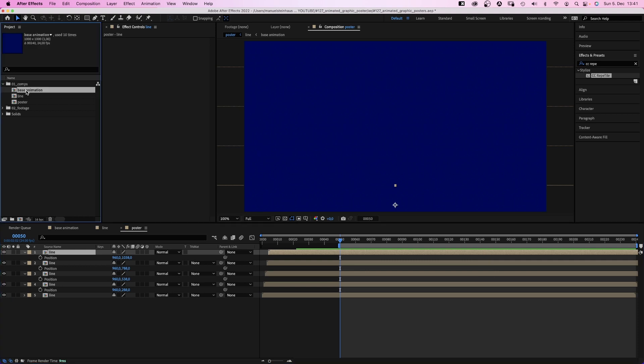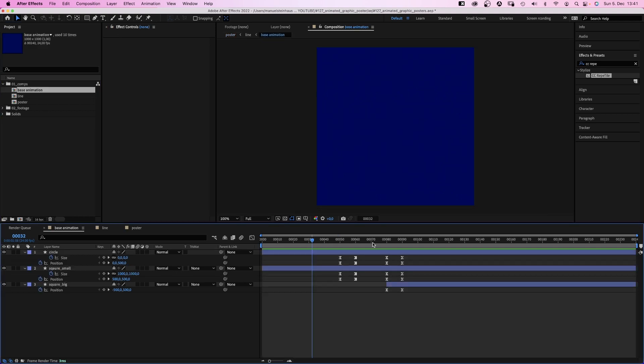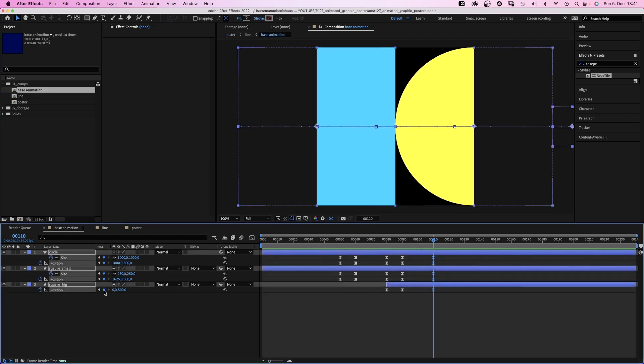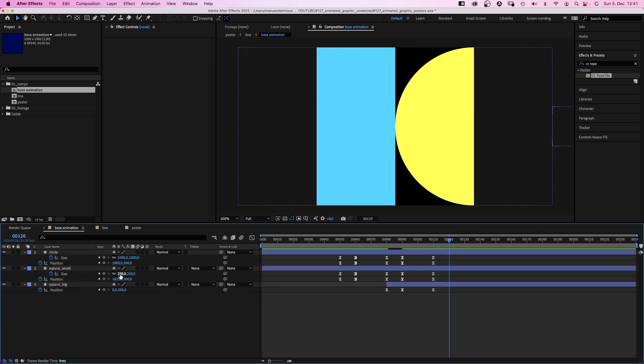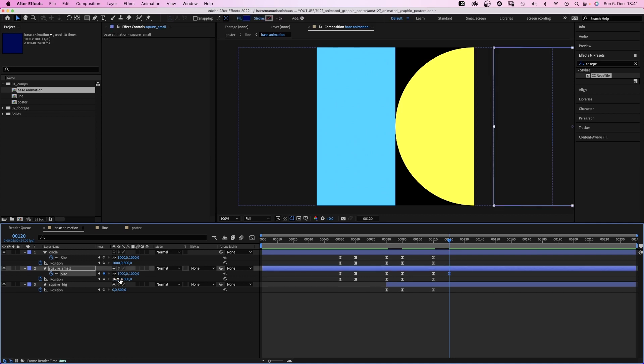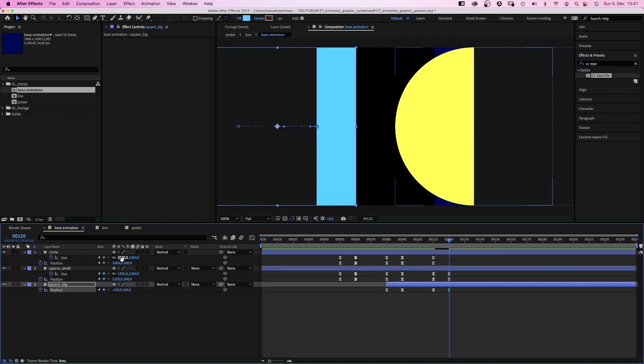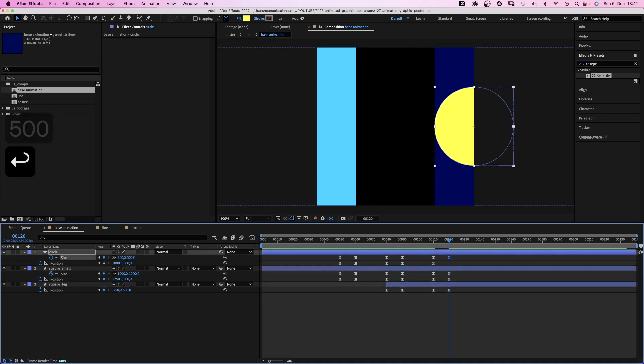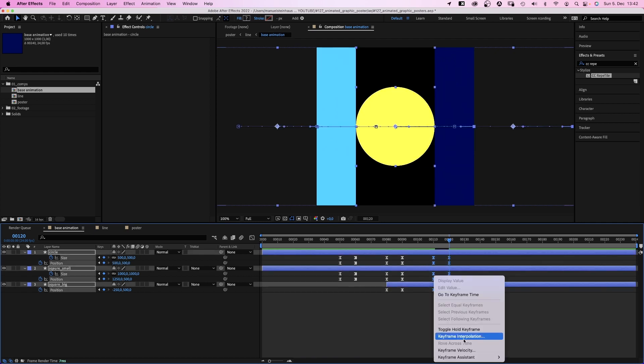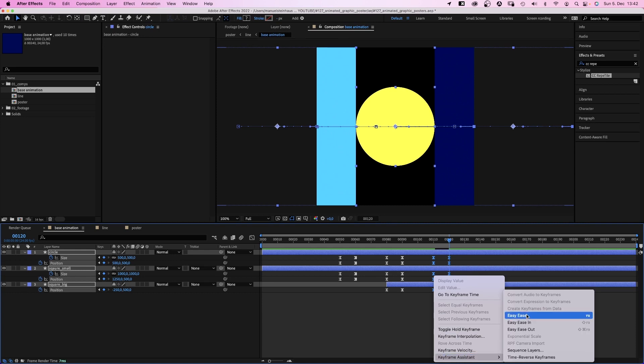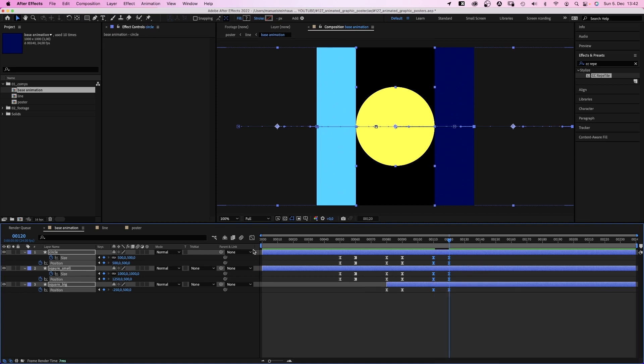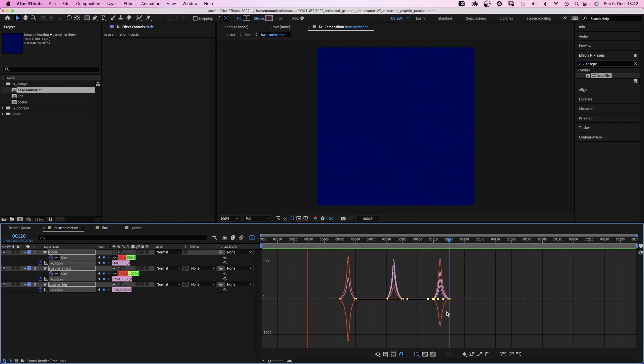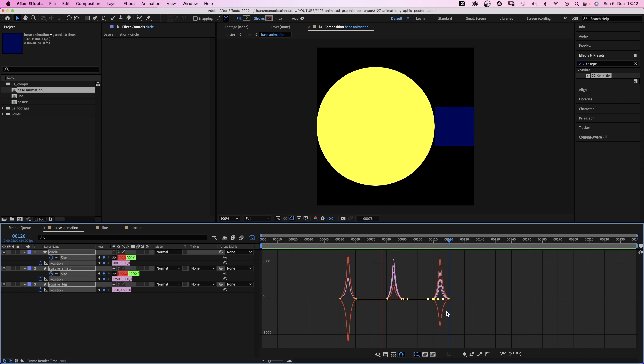Let's get back to the base animation comp and animate the rest of it. At 110 frames, we set keyframes again. At 120 frames, we set the size of the small square to 1000. The position to x 1250. The square big position to x minus 250. We reduce the size of the circle to 500 and set the x position to 500. So it's basically squeezed in between. Again, we add easy ease to all the new keyframes and use the graph editor to further adjust the speed graph. You need to adjust all handles at the same time to make sure the objects move all at the same pace at a time.